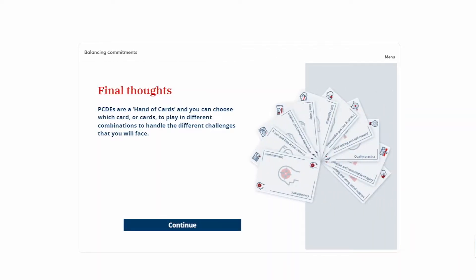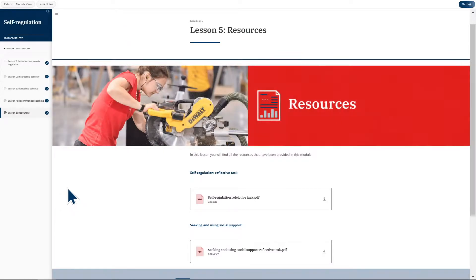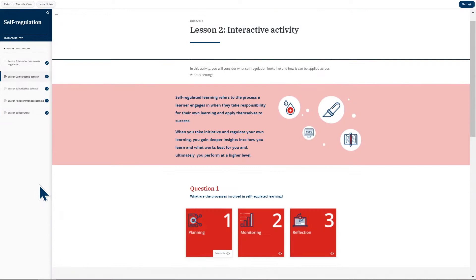Don't feel like completing the program in one sitting? You have the option to leave and return to the program at any time. Your progress will be saved.